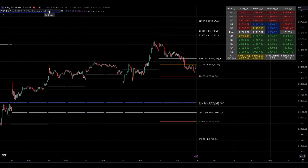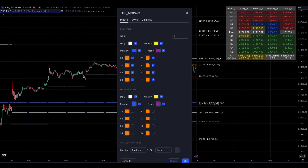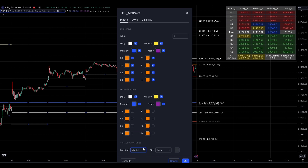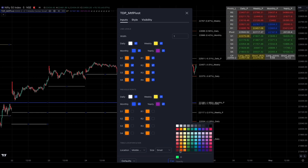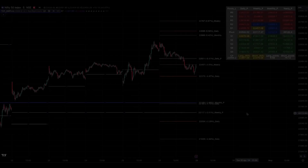You can choose the location where you want to place your table in the chart. The size can also be adjusted to your preference. You can choose the table cell border color that you like — I prefer to keep it black.